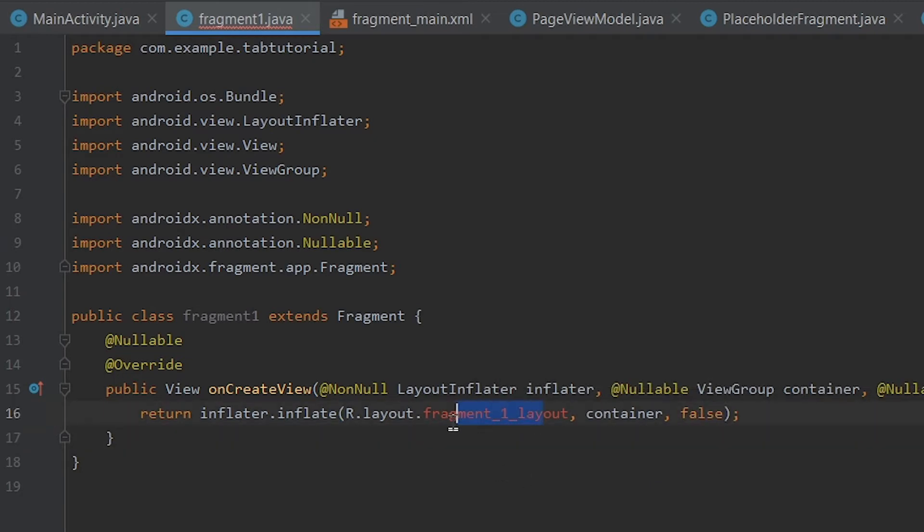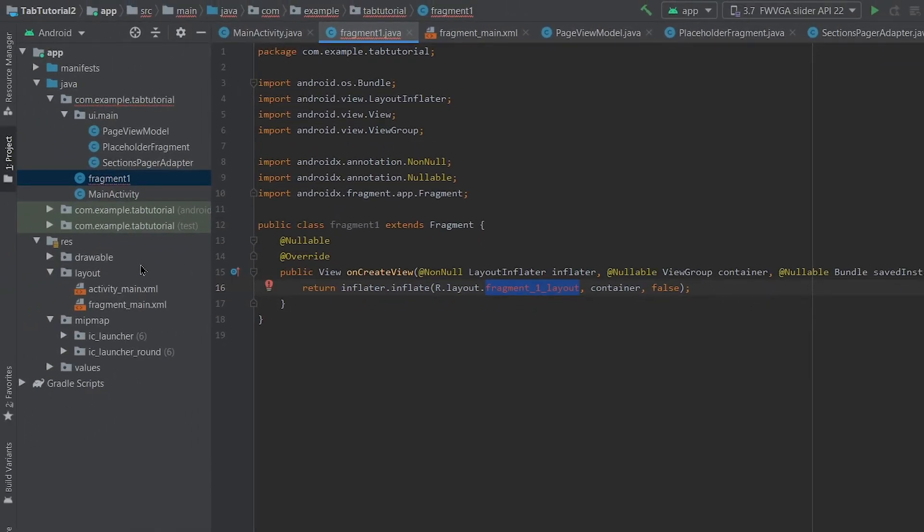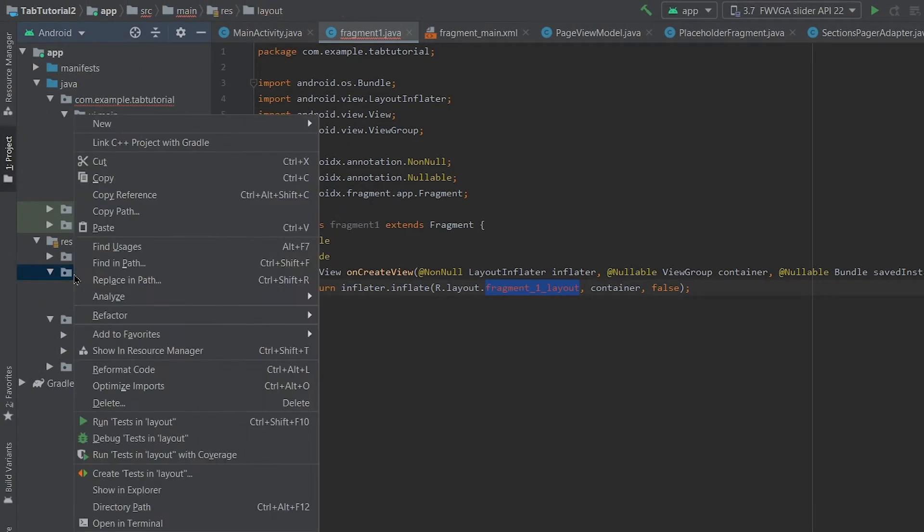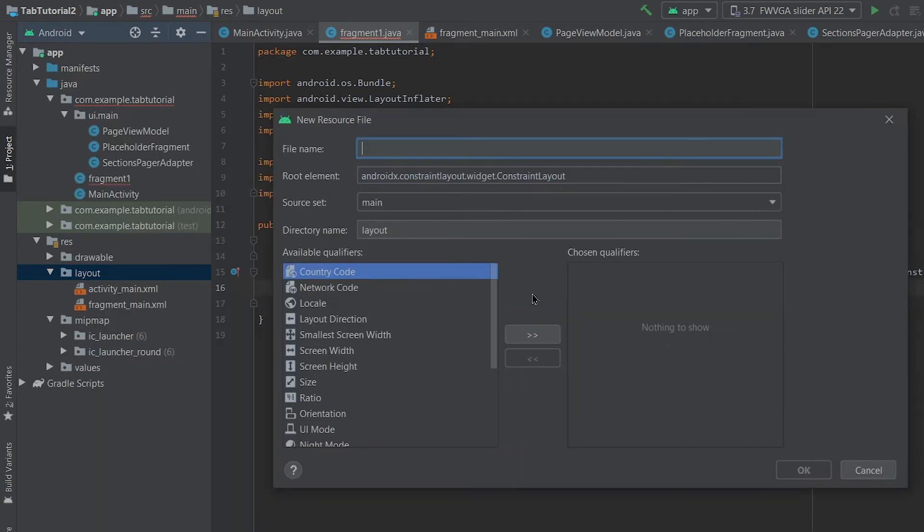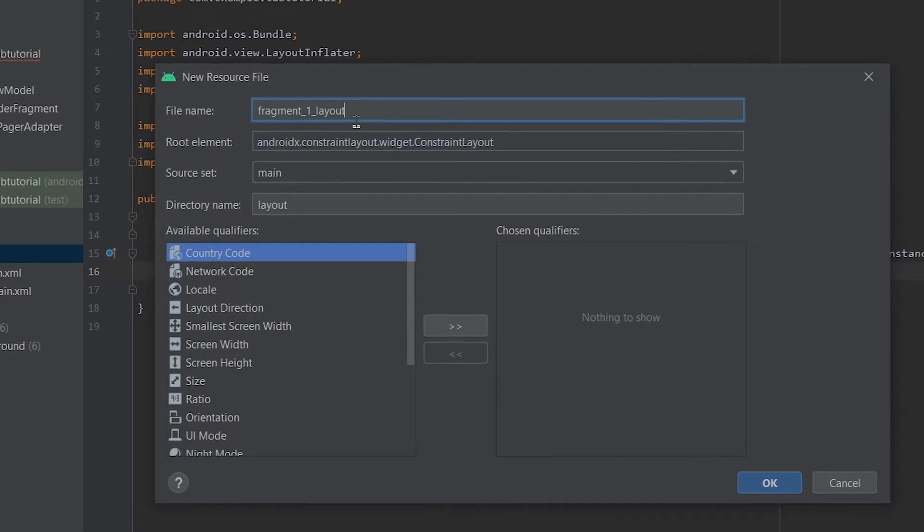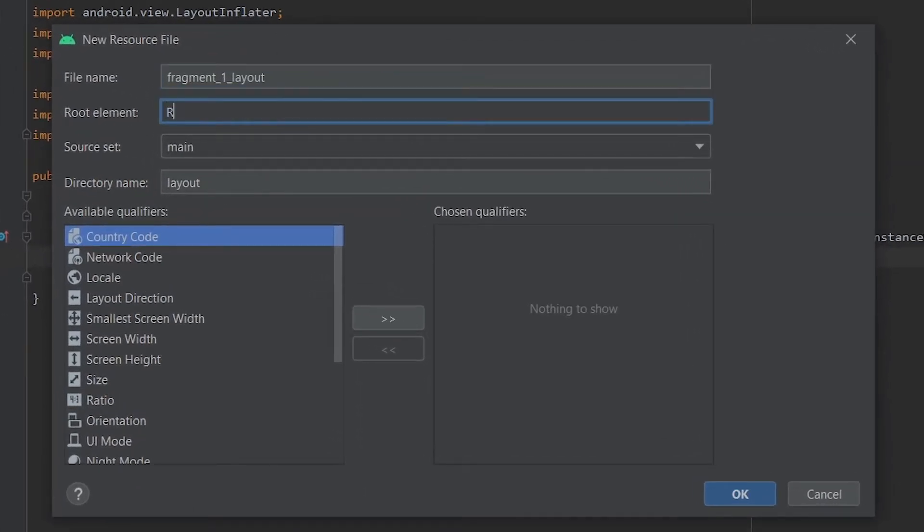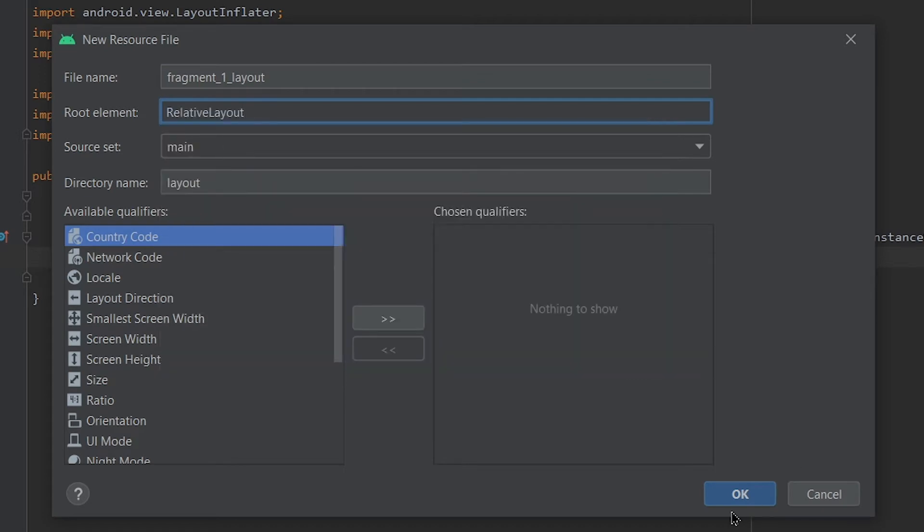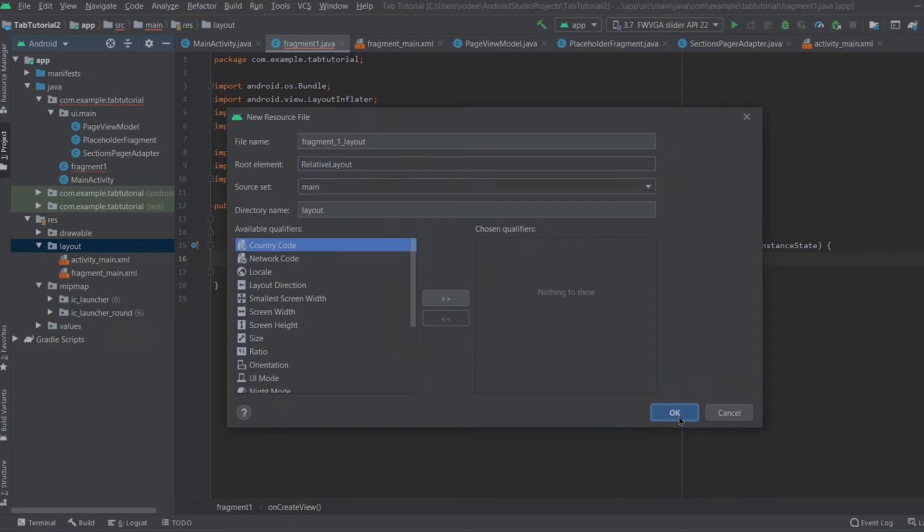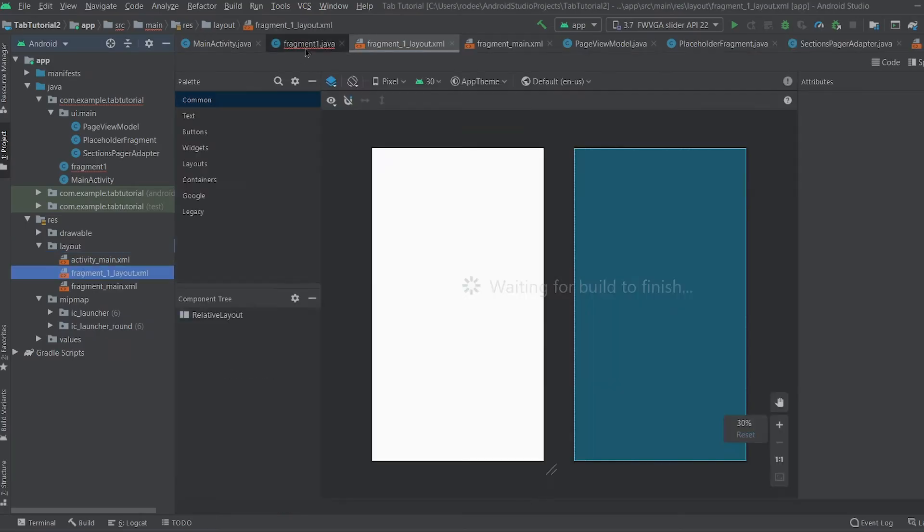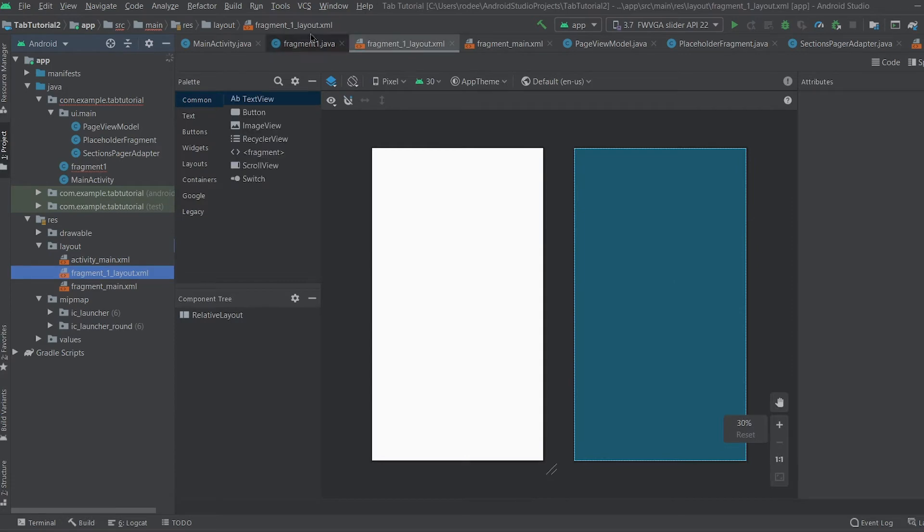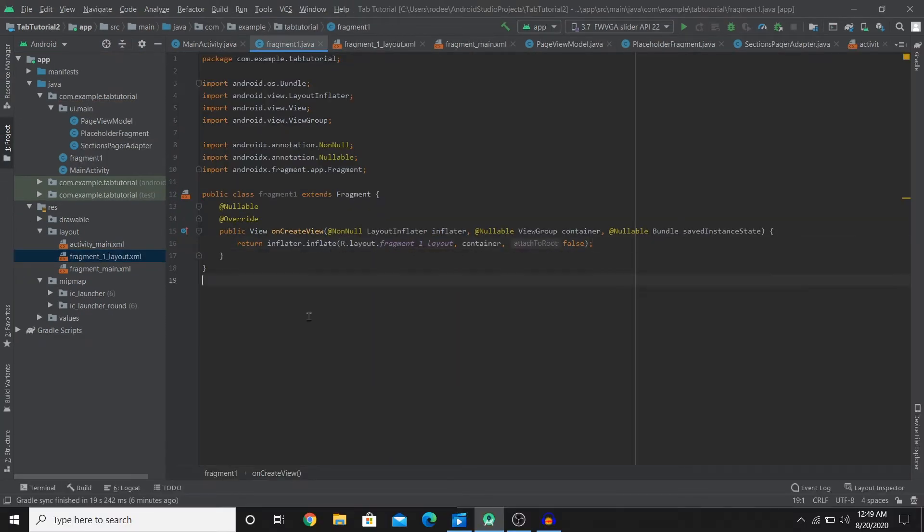This isn't working now because we don't have this name. I'm gonna copy this and create the layout file now. So go over to new layout resource file and name this to the name that we used and this will be a relative layout and click OK. So now we have this here. The error is now gone.